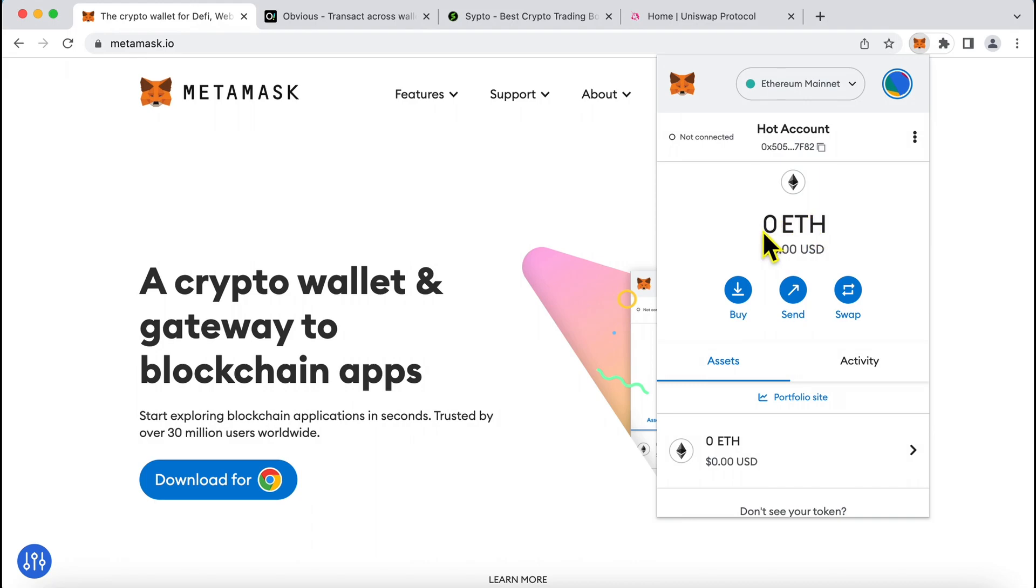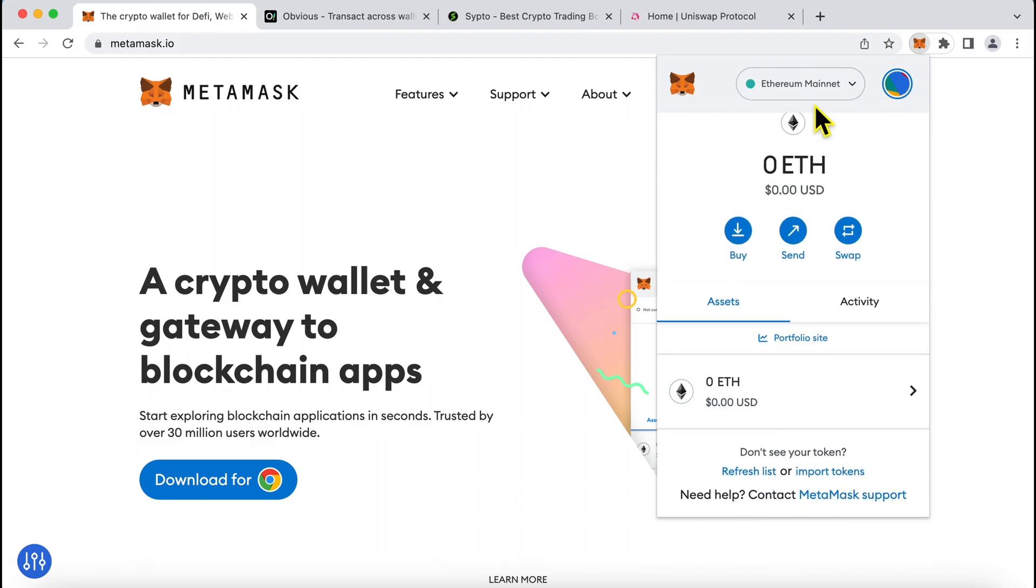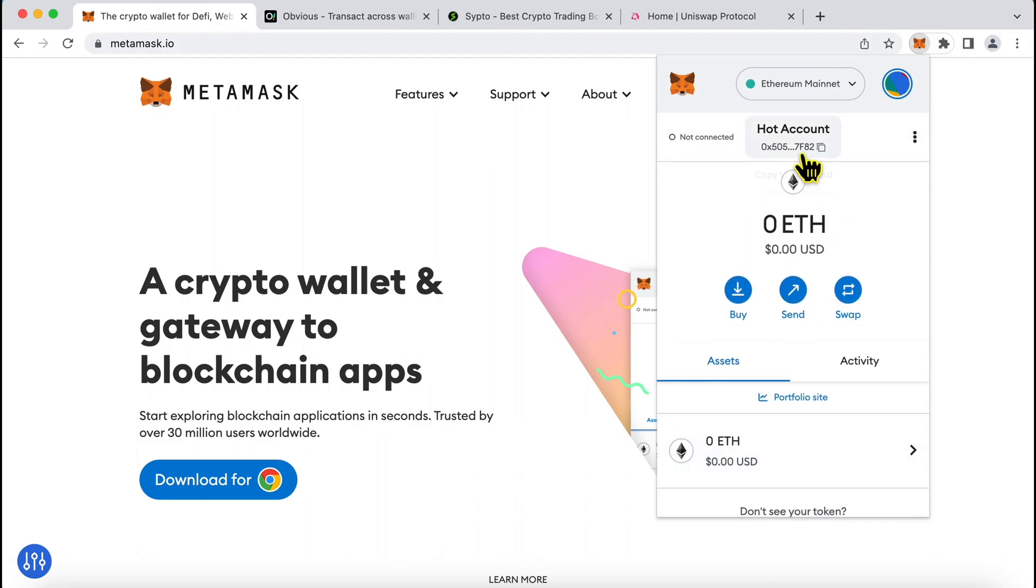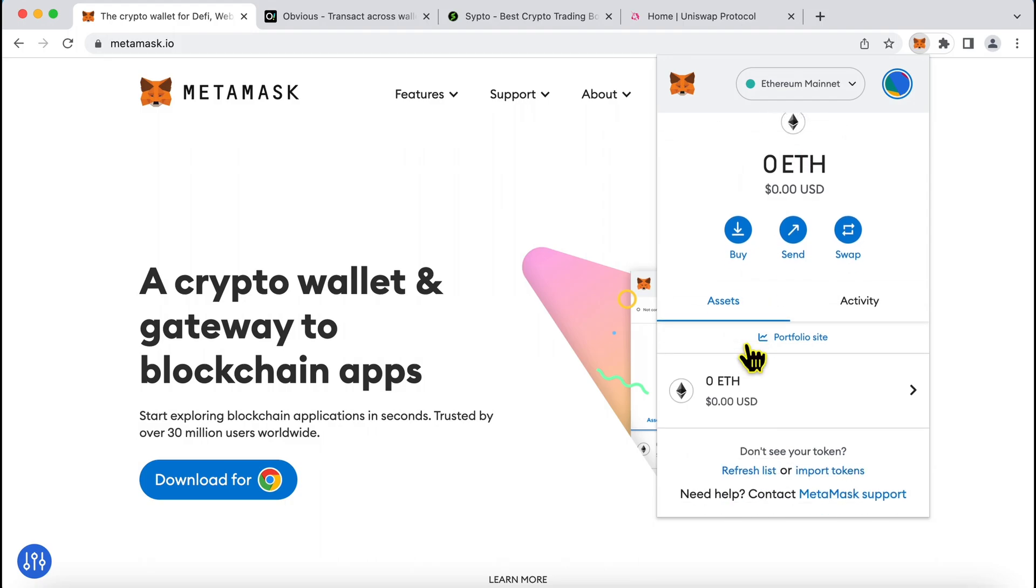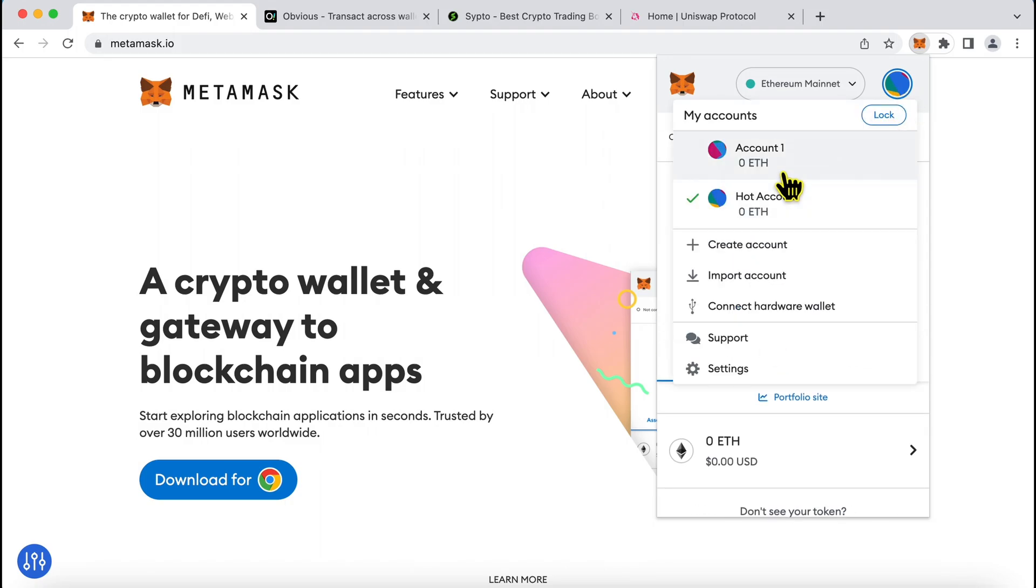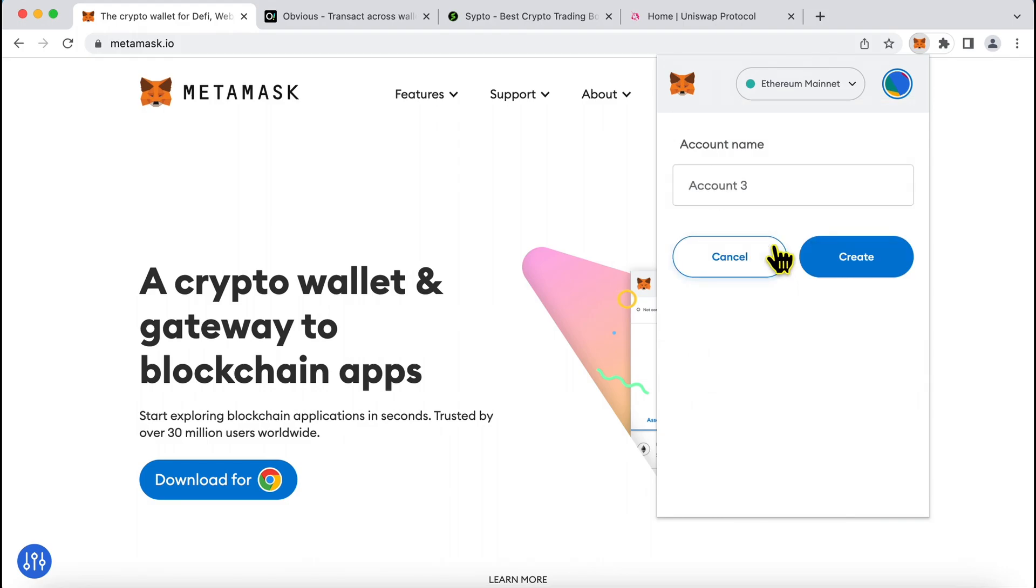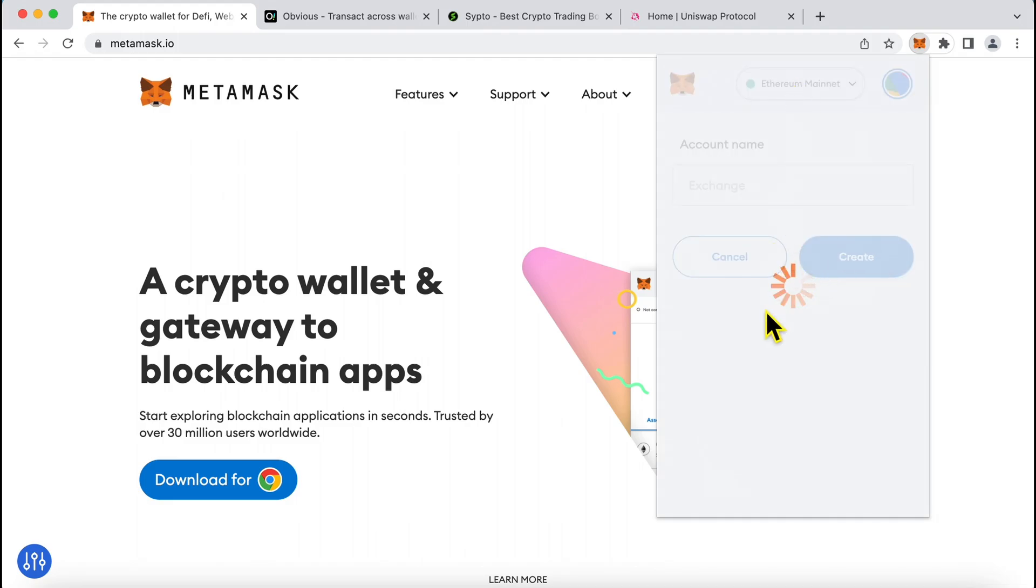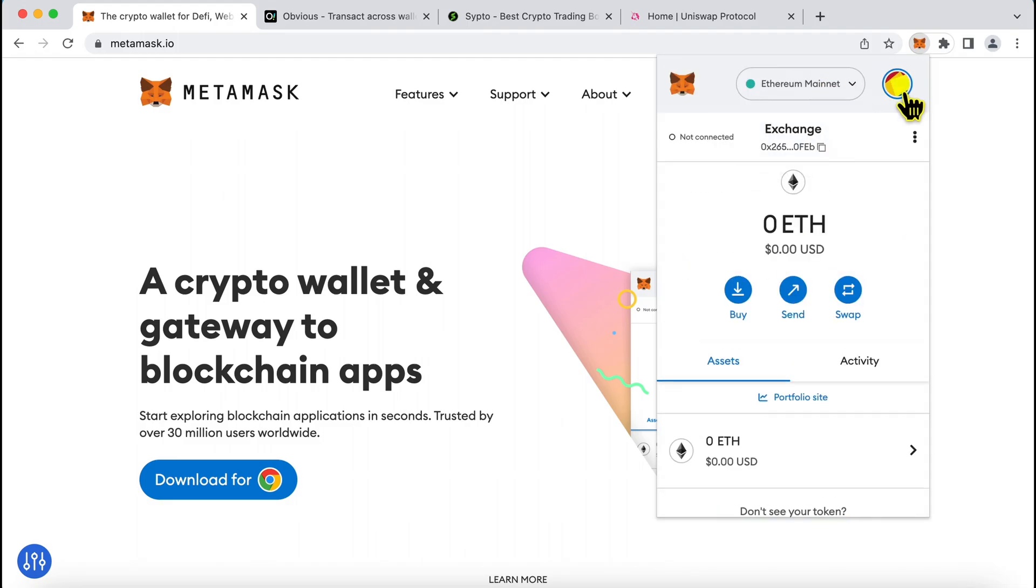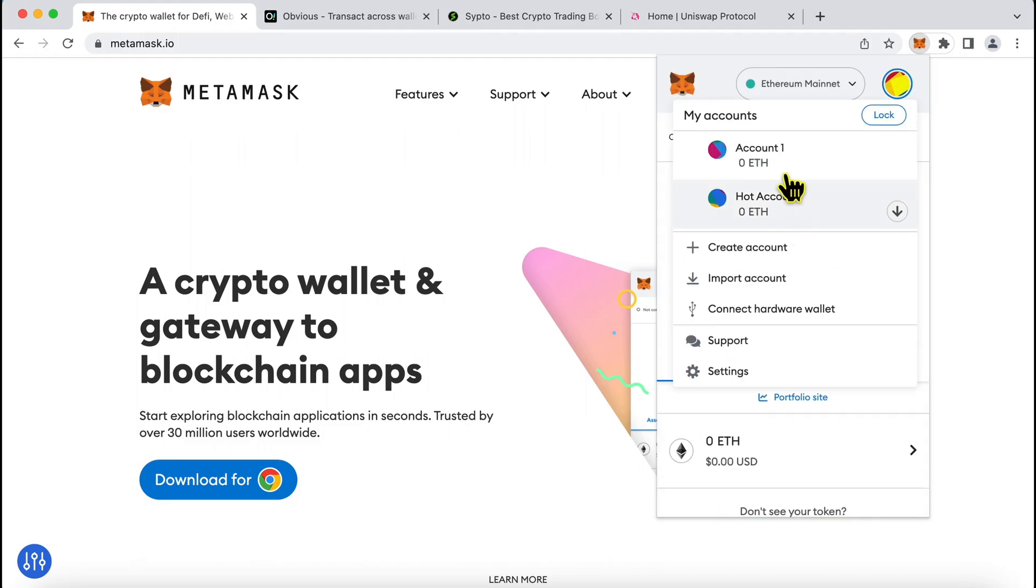So if I need to receive funds from someone and I do not want to share my main wallet address with them, I can simply create a new account and share this address with them by clicking here copy to clipboard. Or I can organize my funds in different accounts within the same MetaMask protected by the same seed phrases to organize them better. So my account 1 could be my primary wallet, hot account could be to share with strangers, I could create another one to connect with an exchange and these could be separate accounts which I use for different purposes.